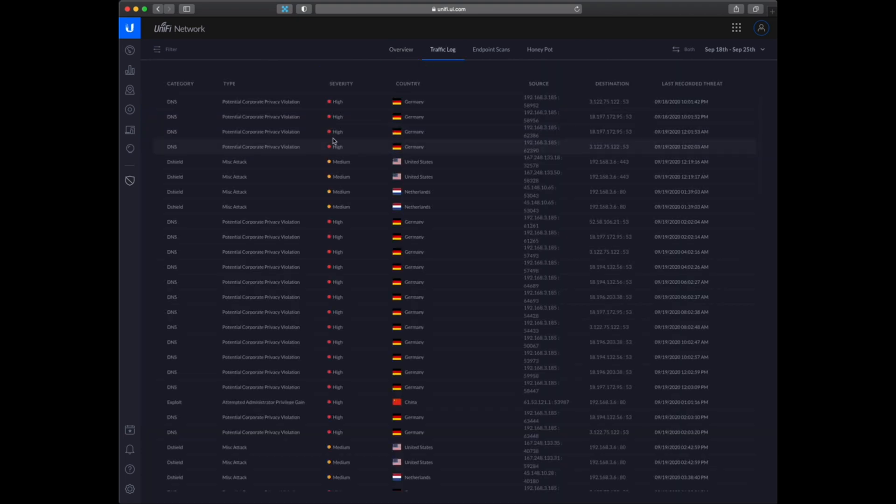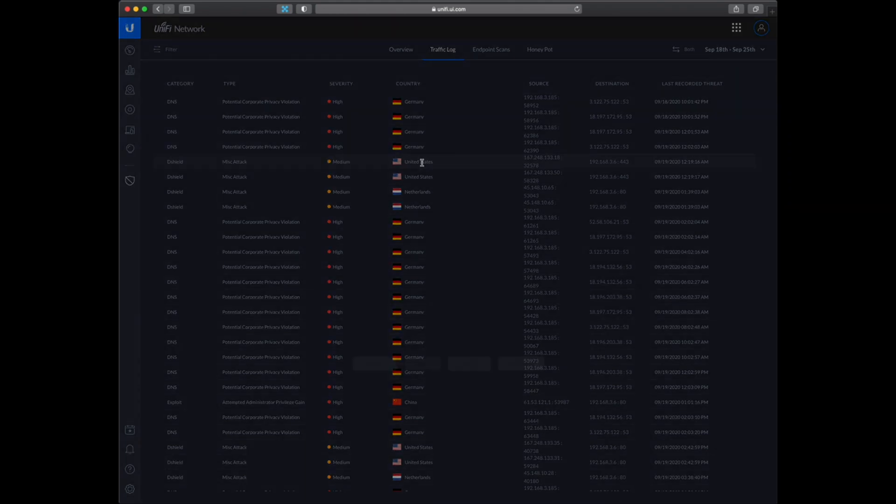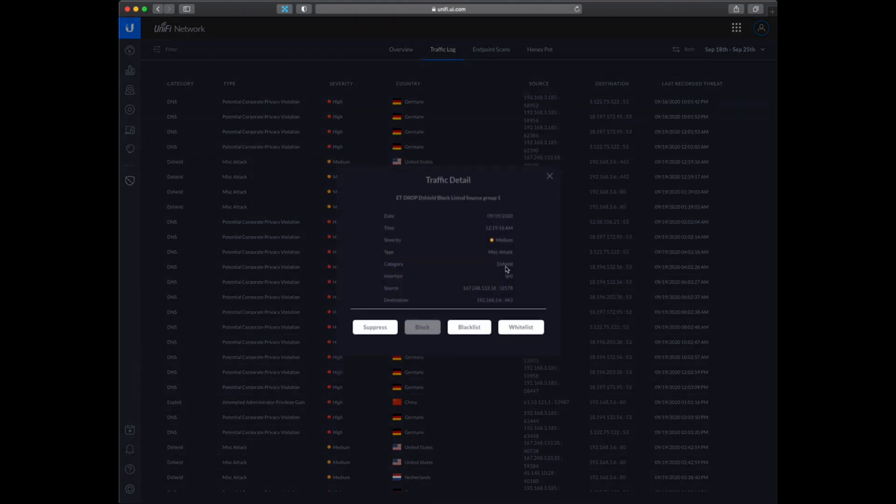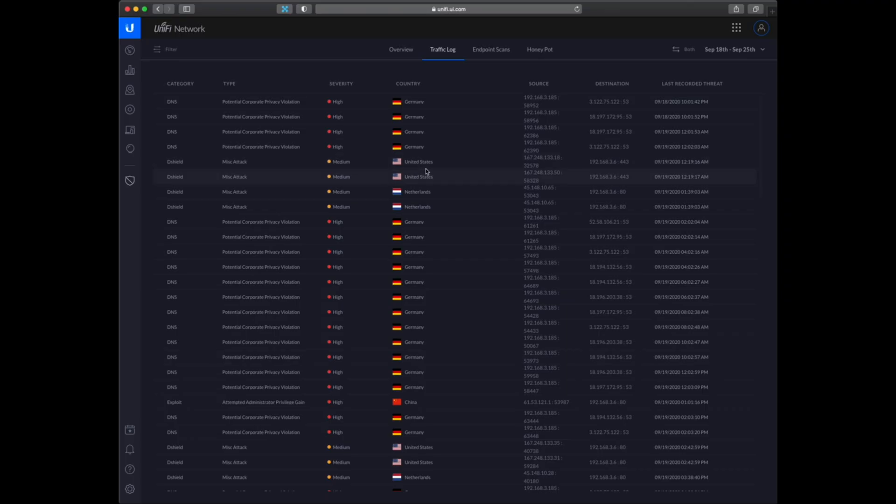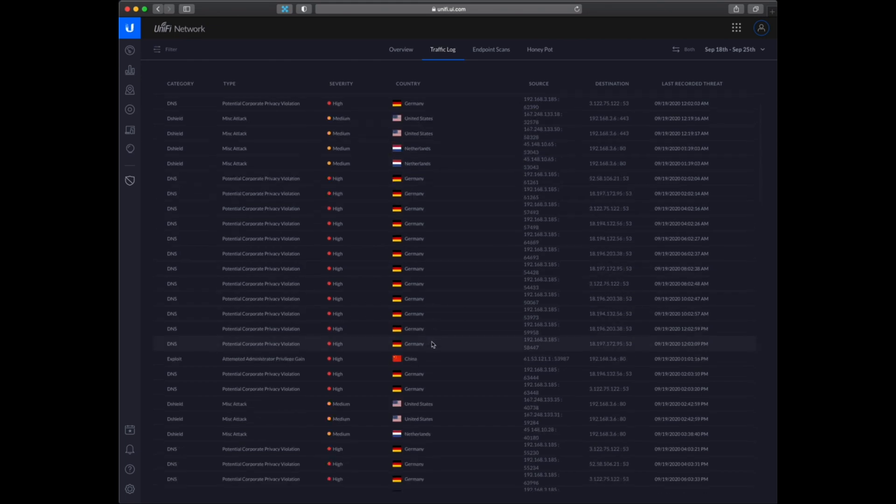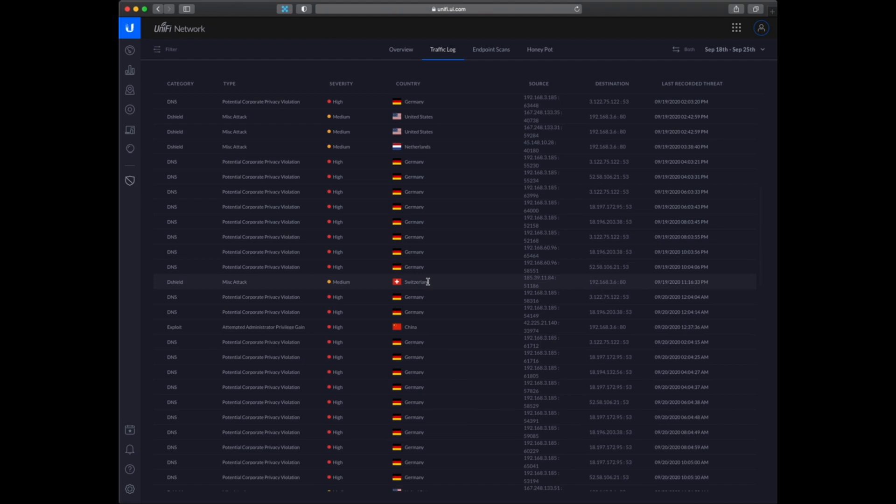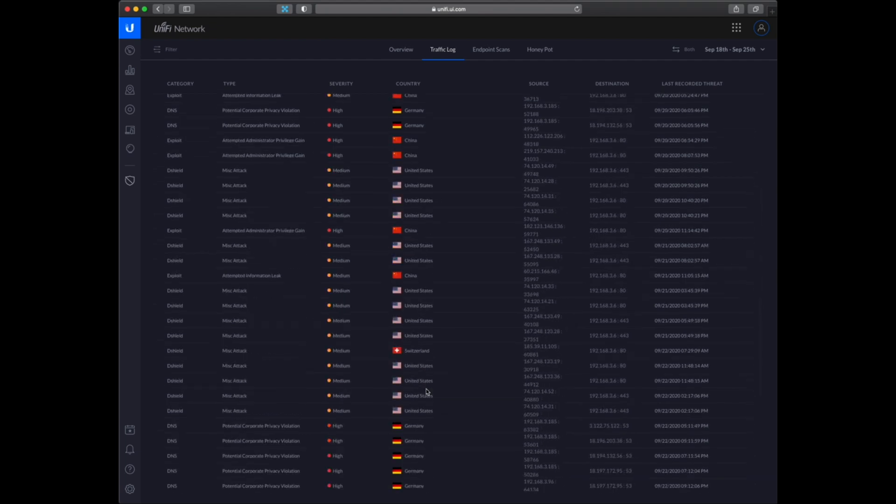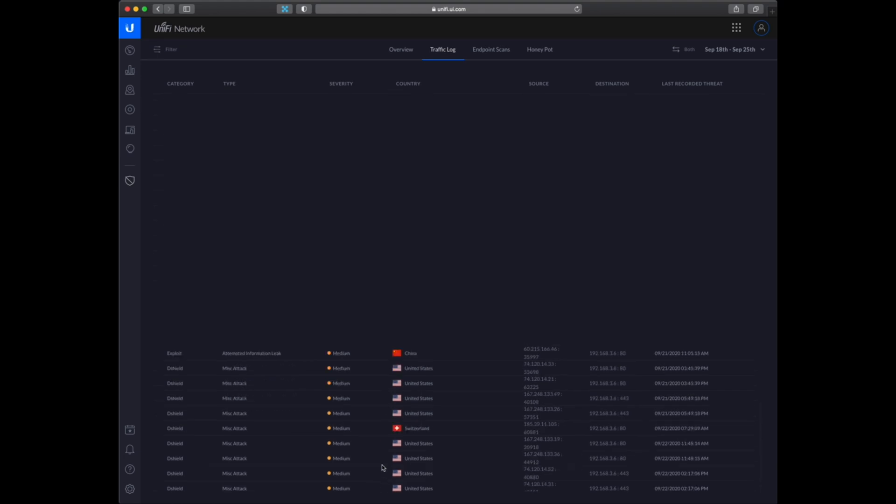So in this traffic log you can see all of the violations that are happening and some attacks as well. We can see here I am getting some attacks from United States, and that is my website hosting which they are attacking. A lot of attacks are coming from the United States, a few from China, and some other countries as well. But mainly it's from the United States.